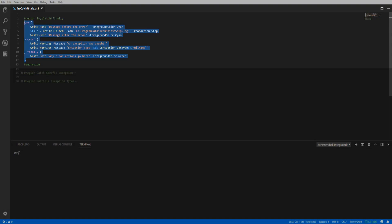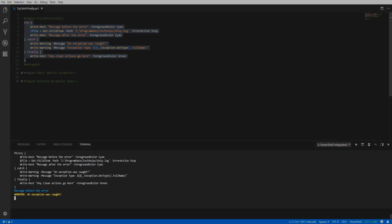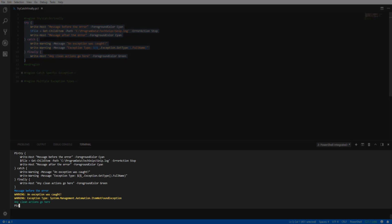Now when we execute this code, we can see that the item not found exception was thrown and caught by our catch block. And even though an error was thrown, our finally block is still executed.